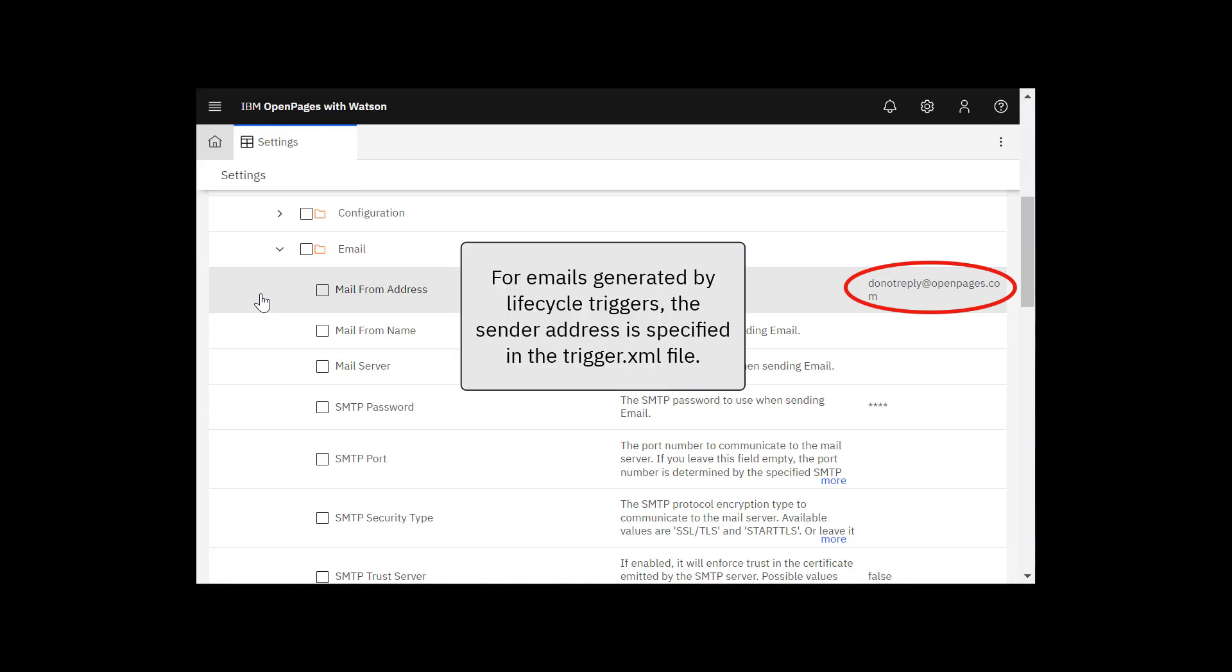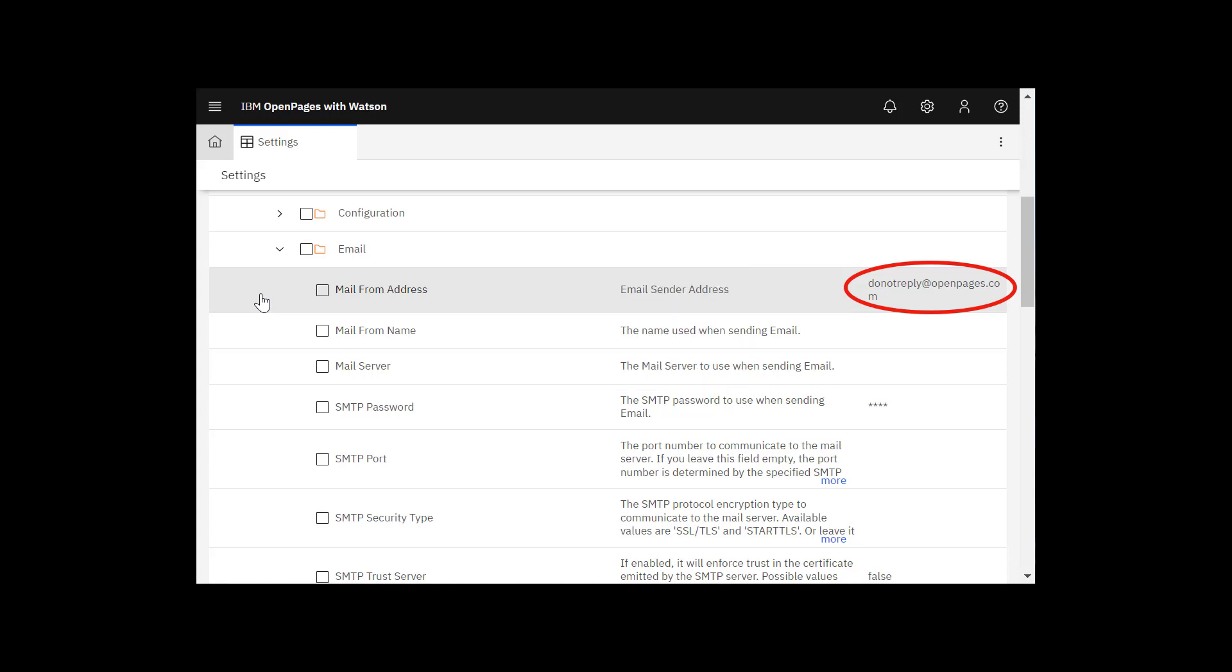For emails generated by lifecycle triggers, the sender address is specified in the trigger.xml file. The default is the same as shown here.